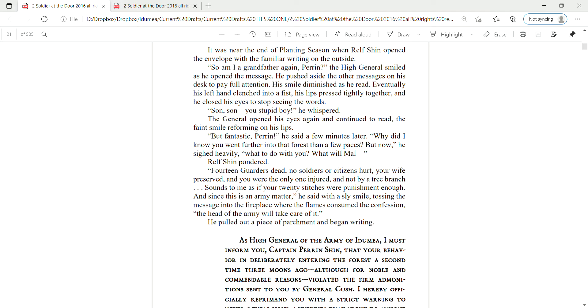Eventually, his left hand clenched into a fist. His lips pressed tightly together, and he closed his eyes to stop seeing the words. Son, son, you stupid boy, he whispered. The general opened his eyes again and continued to read, the faint smile reforming on his lips.